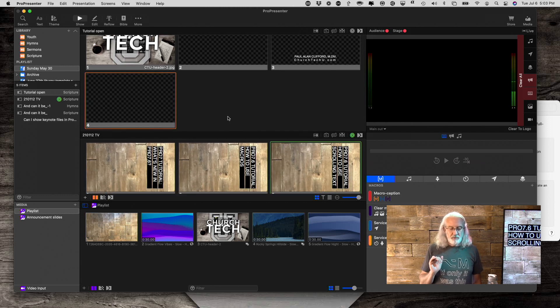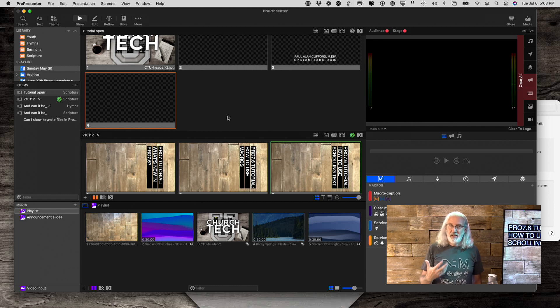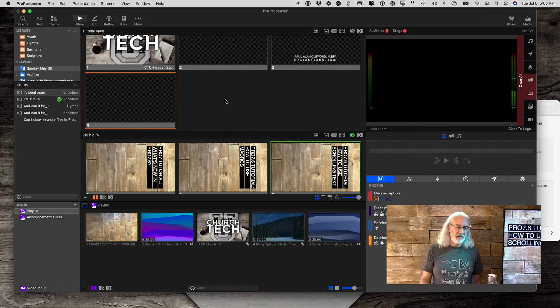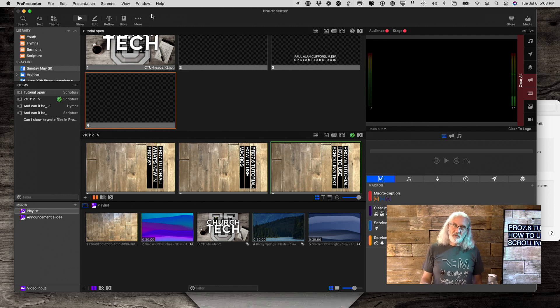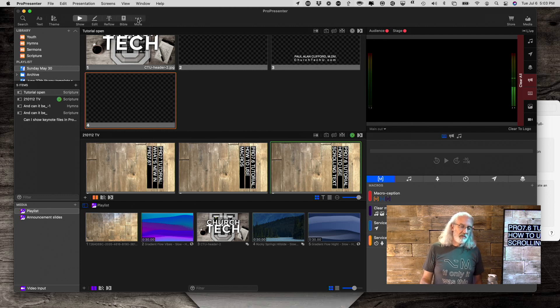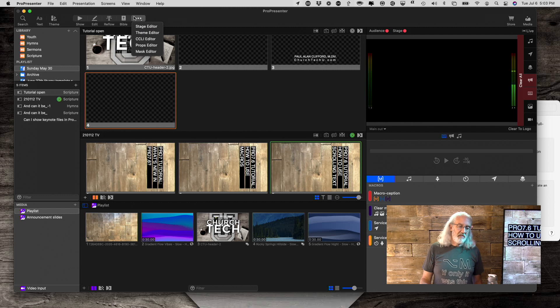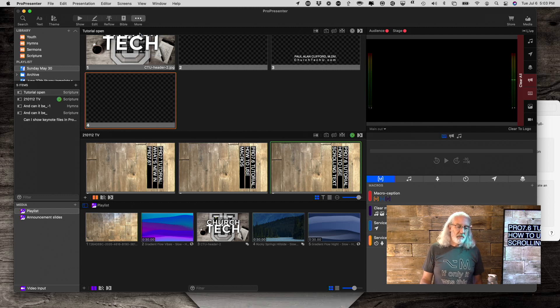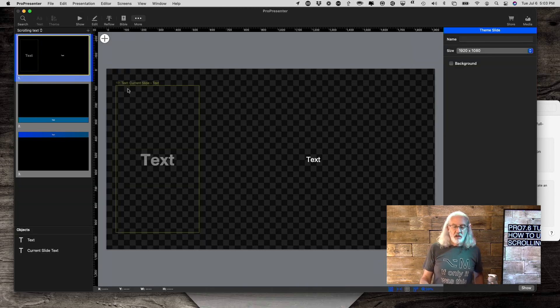One thing that I've told people that I'm going to tend to do is I'm going to tend to want to do most of these things through themes in the theme editor. So let's click on this little ellipsis icon at the top and select theme editor.